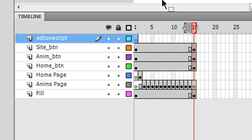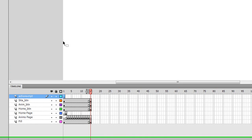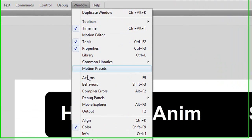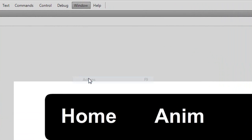So now go to your action script and press F9, or go to window and go down to actions.